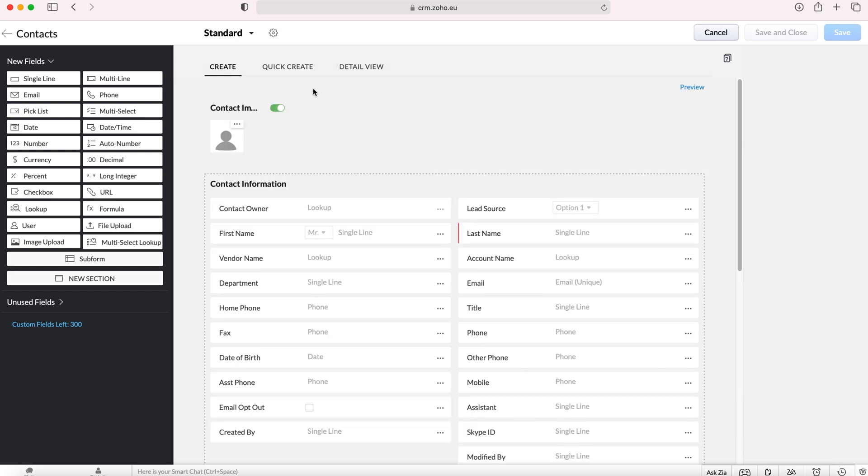Now as you can see here we've got create, quick create and detail view and you can add these fields to any of these different forms. I'll go over what these different forms are in the how to add a module to a Zoho CRM system video, so feel free to give that a watch if you'd like.